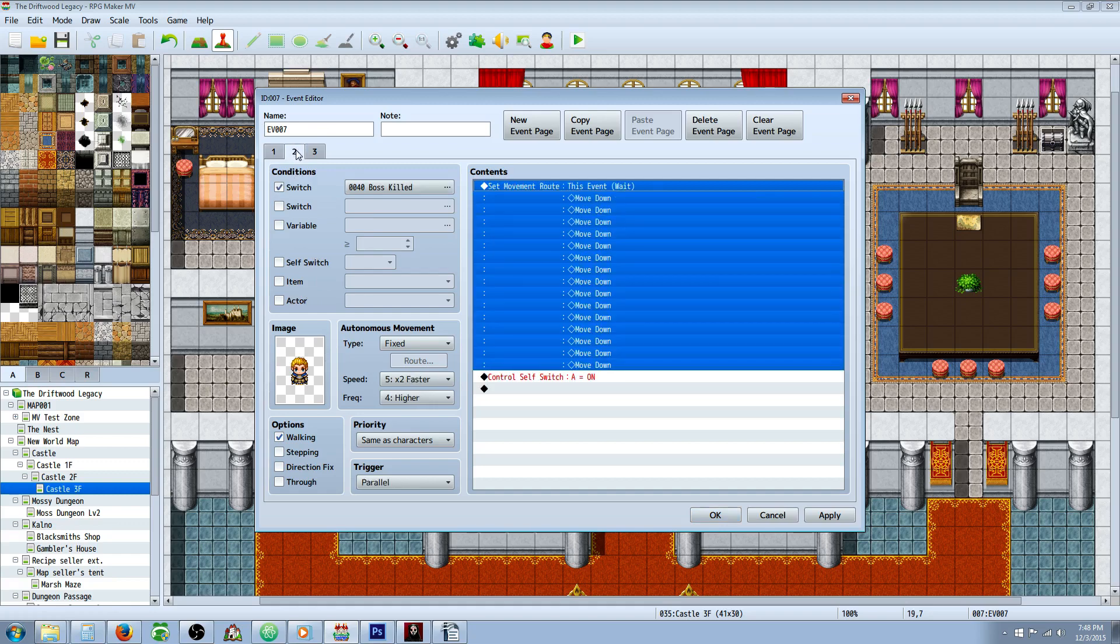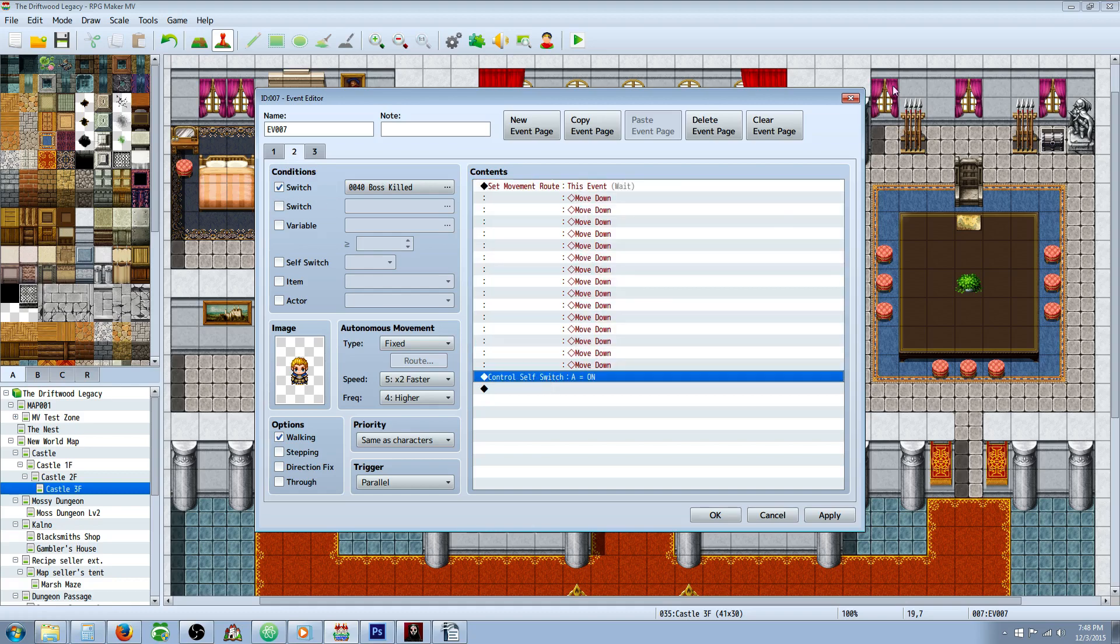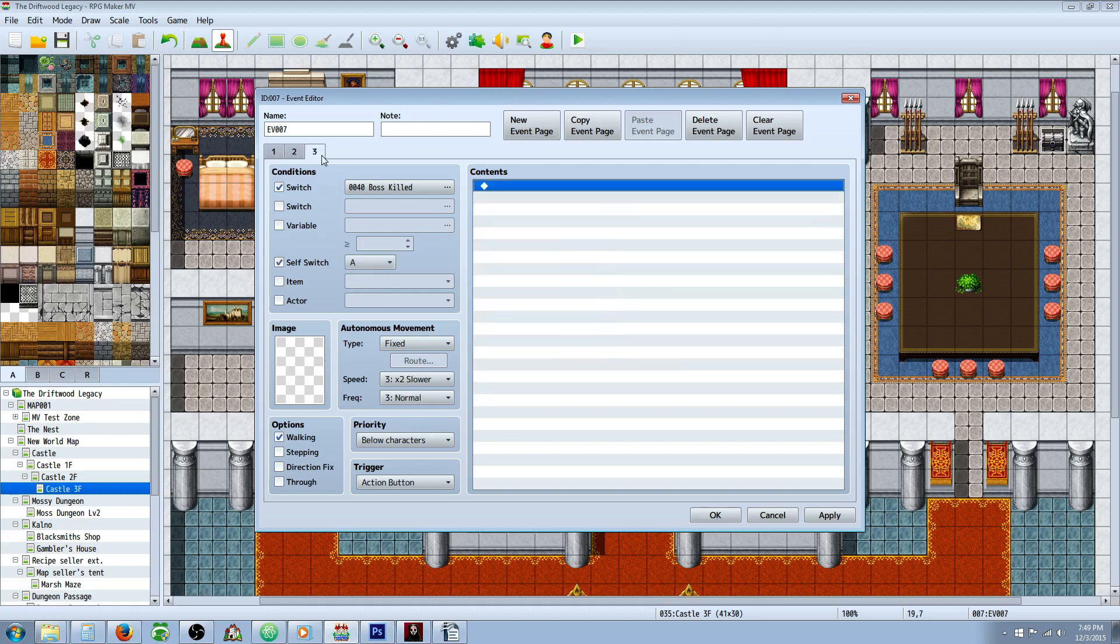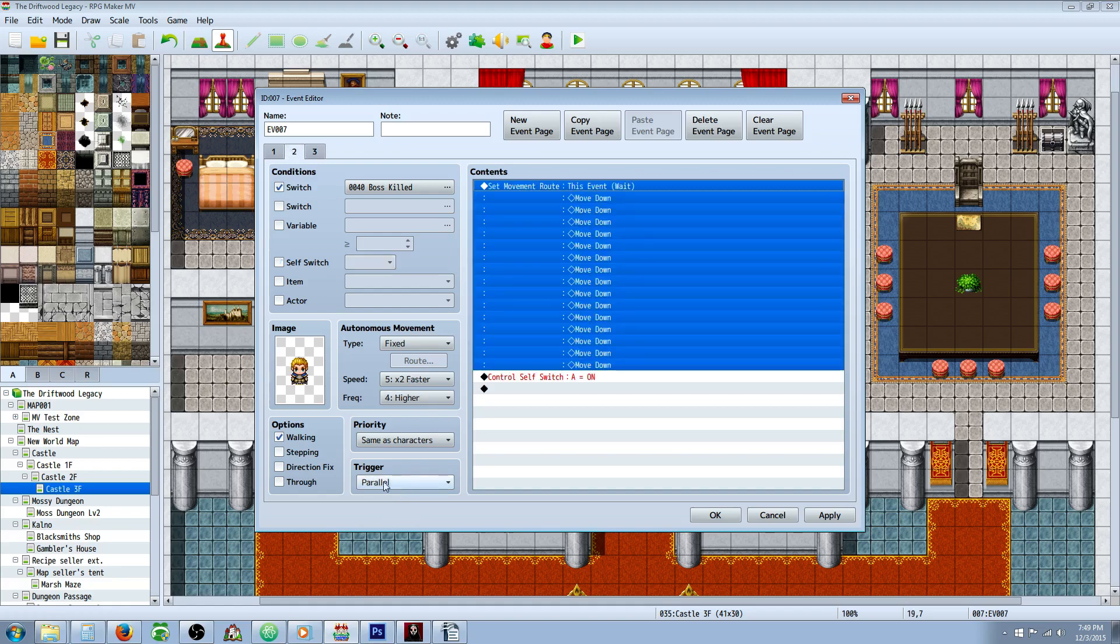When you talk to him at the beginning, he's going to show you this message. After you beat the boss, it's going to do this because the self switch A isn't on. But after this runs, self switch A is on, so then it's going to continue to check for this one right here.